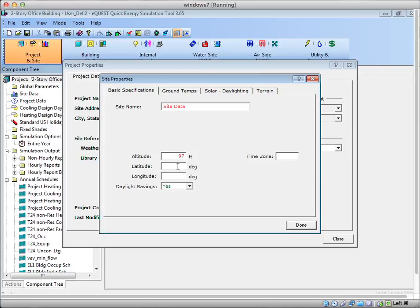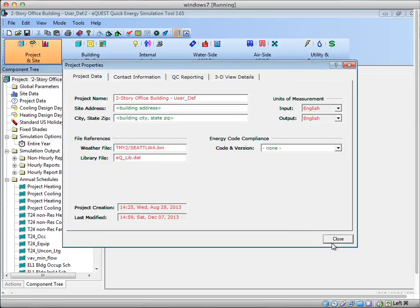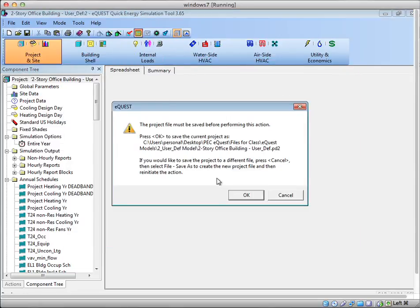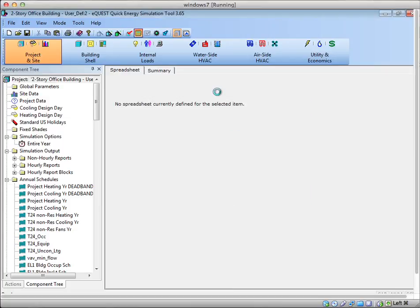You don't actually need them to run the model. I'm going to go ahead and hit Run—the yellow button. What will happen if the latitude and longitude are not defined is eQuest will look at the weather file, which has that information, and use that instead.